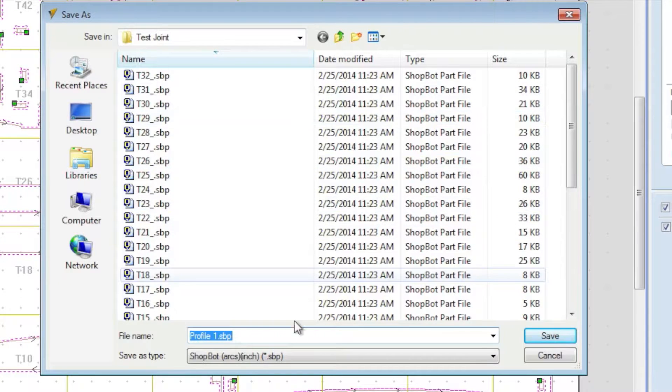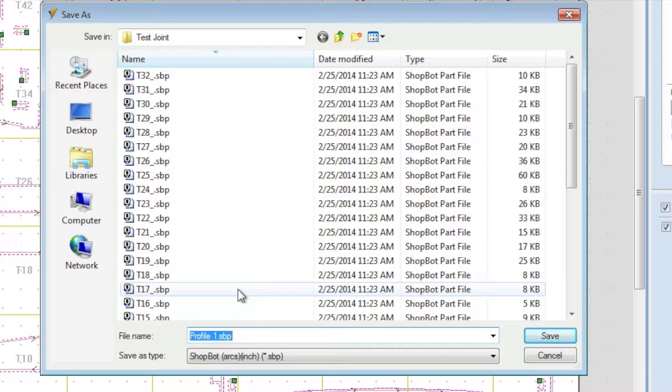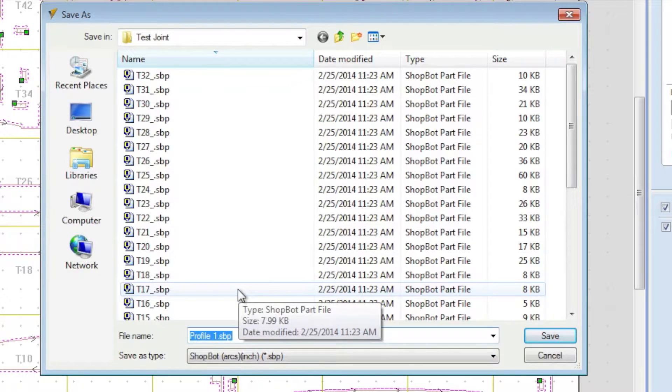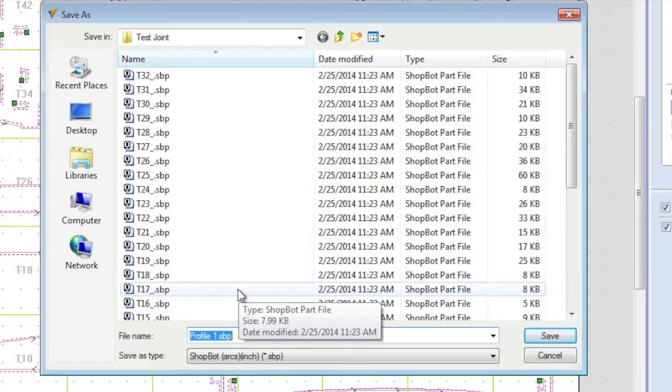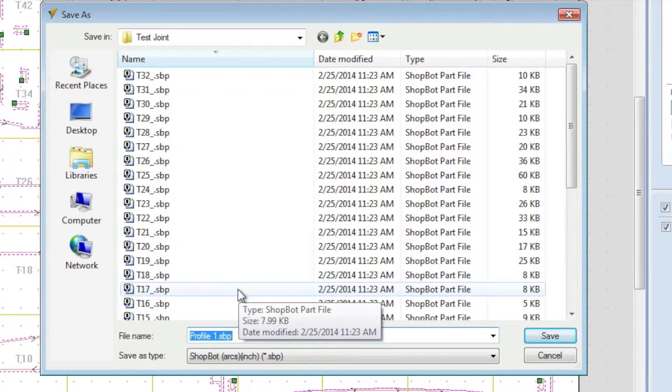find the directory, give it a file name, and all of your tile files will come as separate ShopBot files and save into that directory. So I typically like to put them in a separate directory away from my drawings just because, in this case, it's going to create about 56 files.